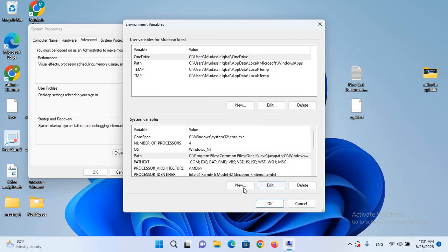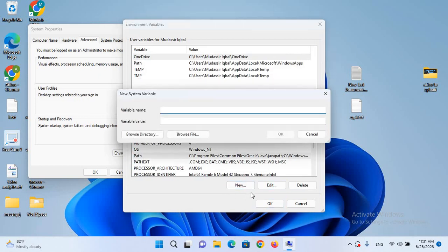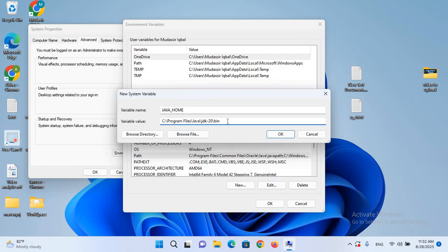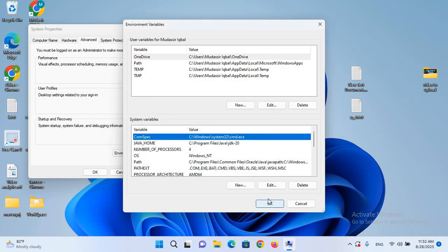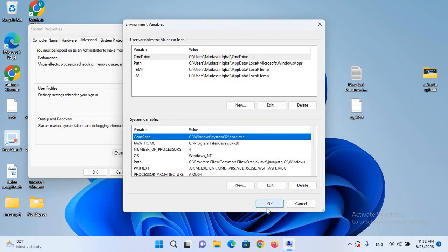Now we will create another variable. I'll click New and name it JAVA_HOME in all capitals — JAVA_UNDERSCORE_HOME. I'll paste the path here. We also need to remove the \bin as well as the trailing backslash. Now I'll click OK, and click OK here as well, then OK to close all dialogs.